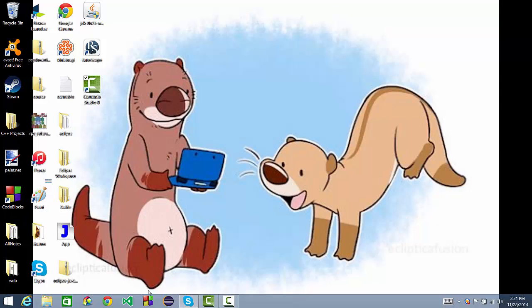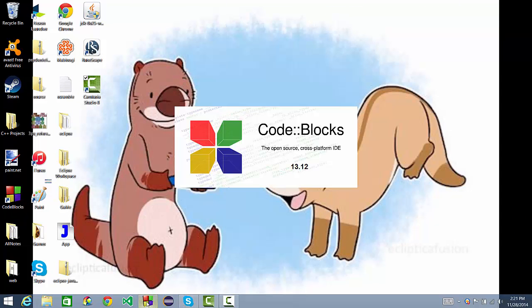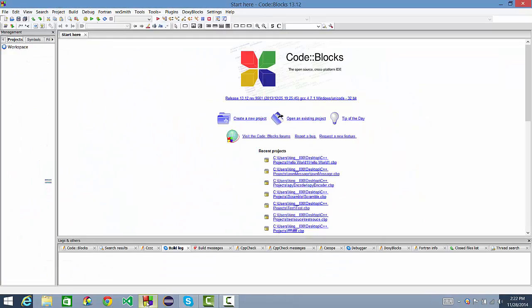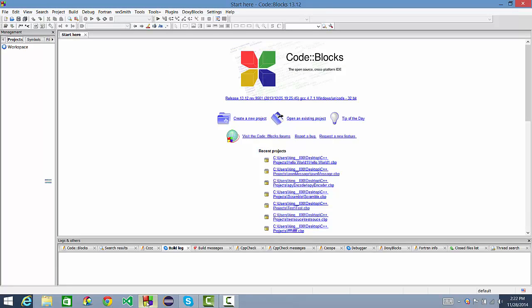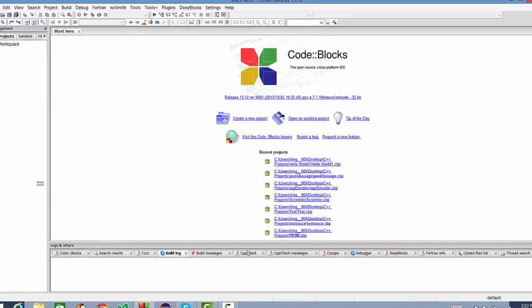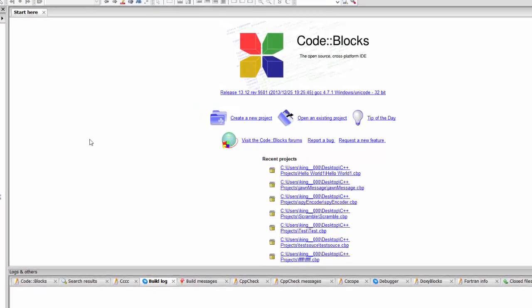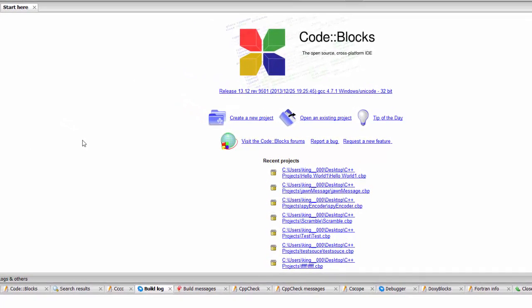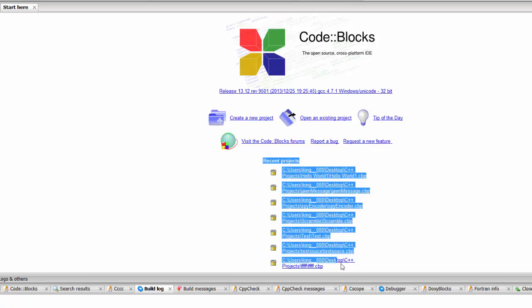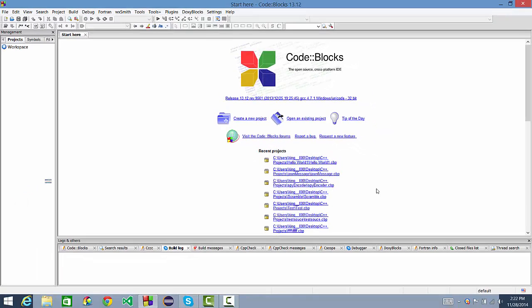After you do that, you're going to want to open the program, of course, and it will pop up with this initially while it's loading. And then it will open this Start Here tab. Within CodeBlocks you have, of course, create a project, open, tip of the day, you can visit their forums, report a bug, or request a new feature. I have all these recent projects, just go ahead and ignore those.